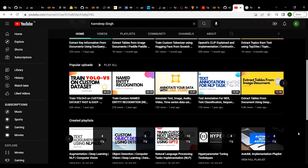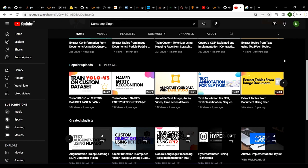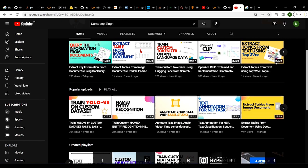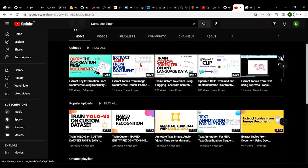If you like the content, do subscribe to my channel — it will encourage me to prepare more content and videos around NLP and computer vision. Now let's get back to the tutorial that we are going to focus on today.